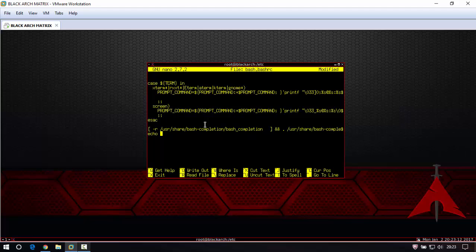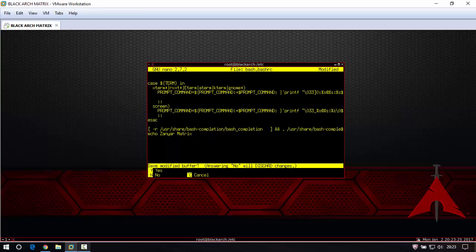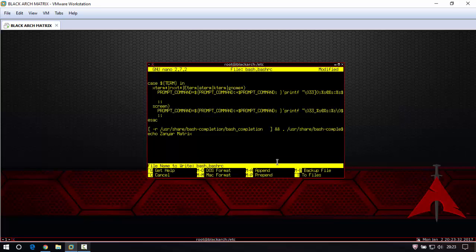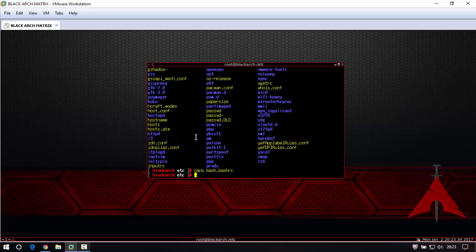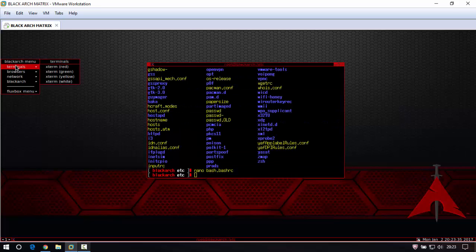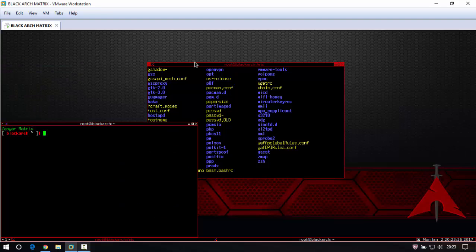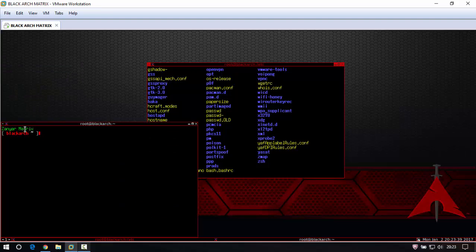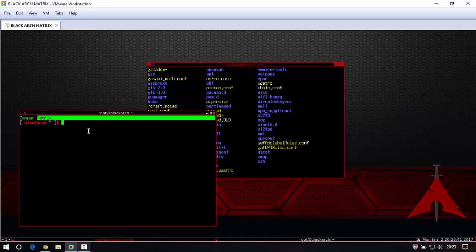Nice design is basic. For example, echo zenyar matrix. Then save: control X, press control X on your keyboard. In here choose yes, Y, enter. Then if you open new terminal you see zenyar matrix but very basic.